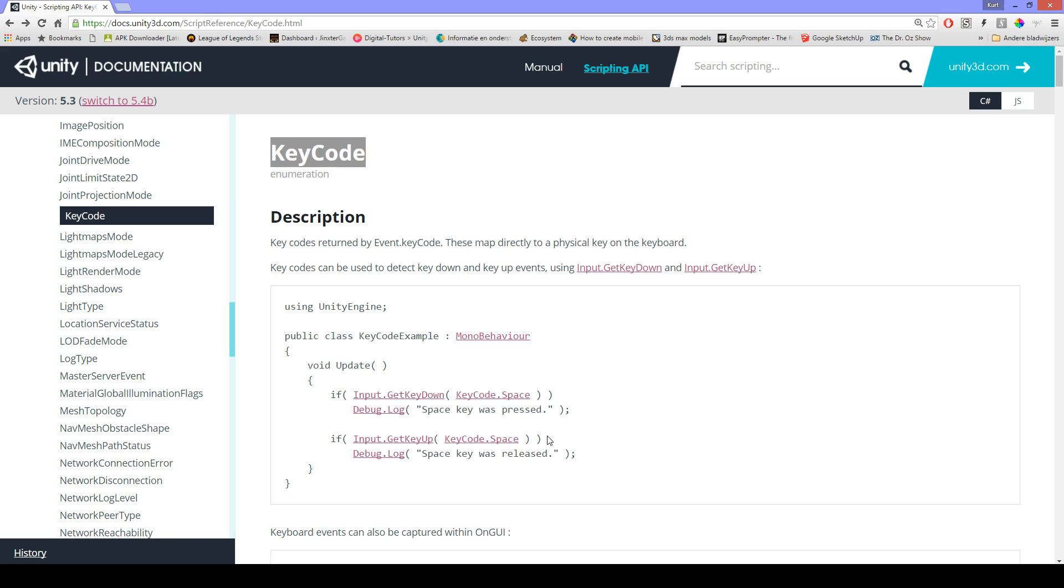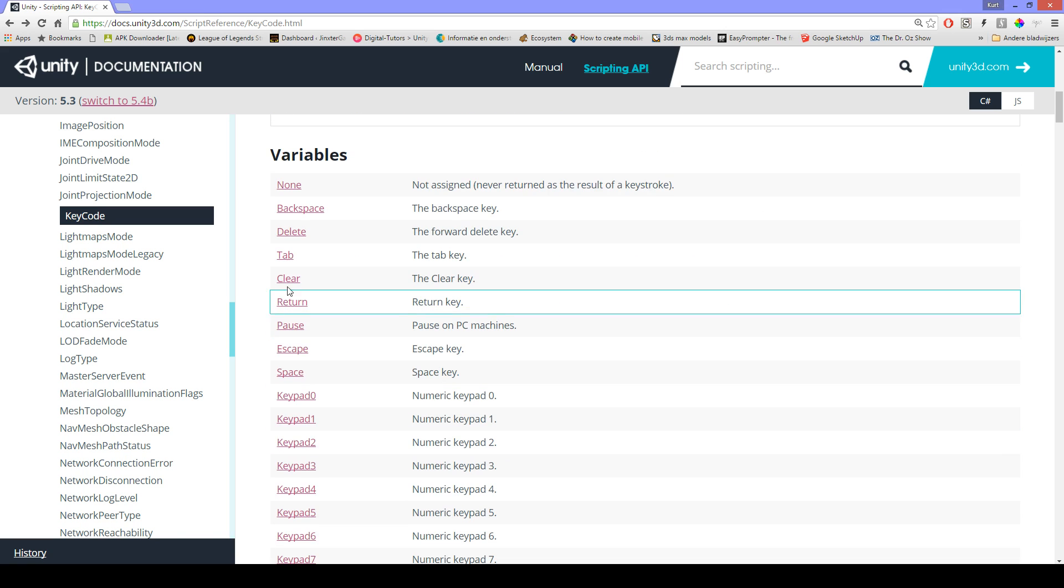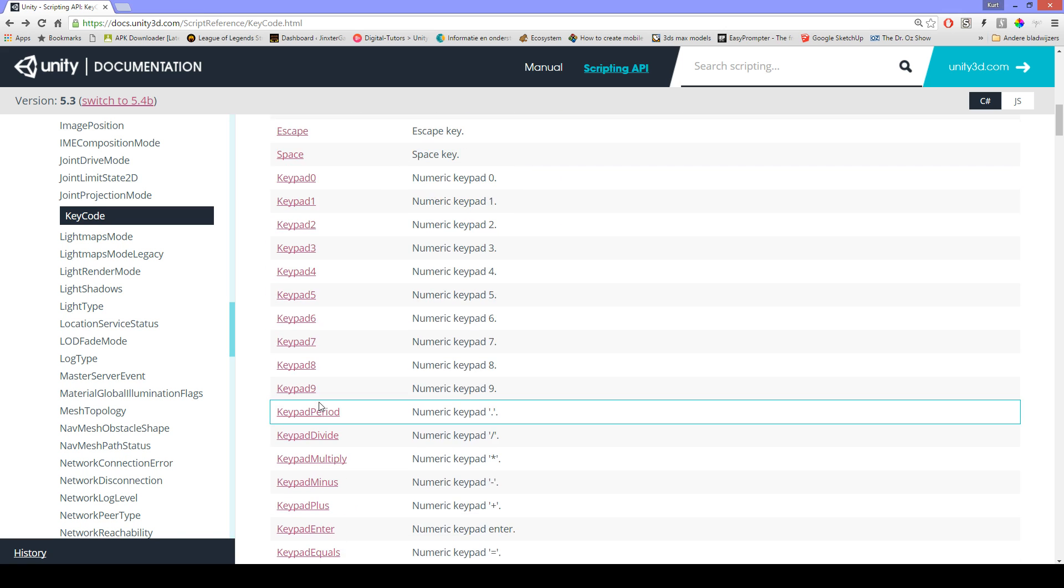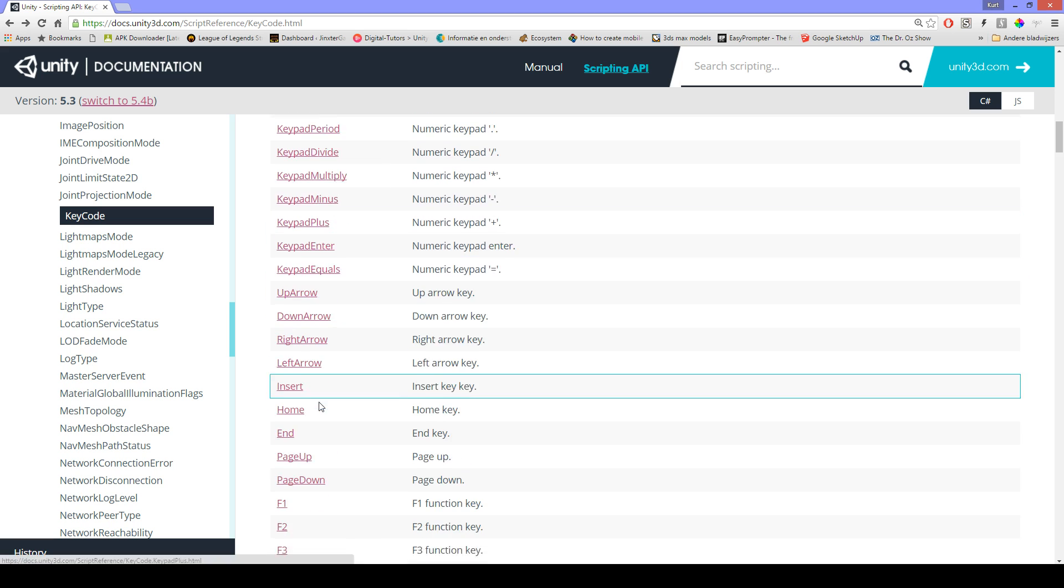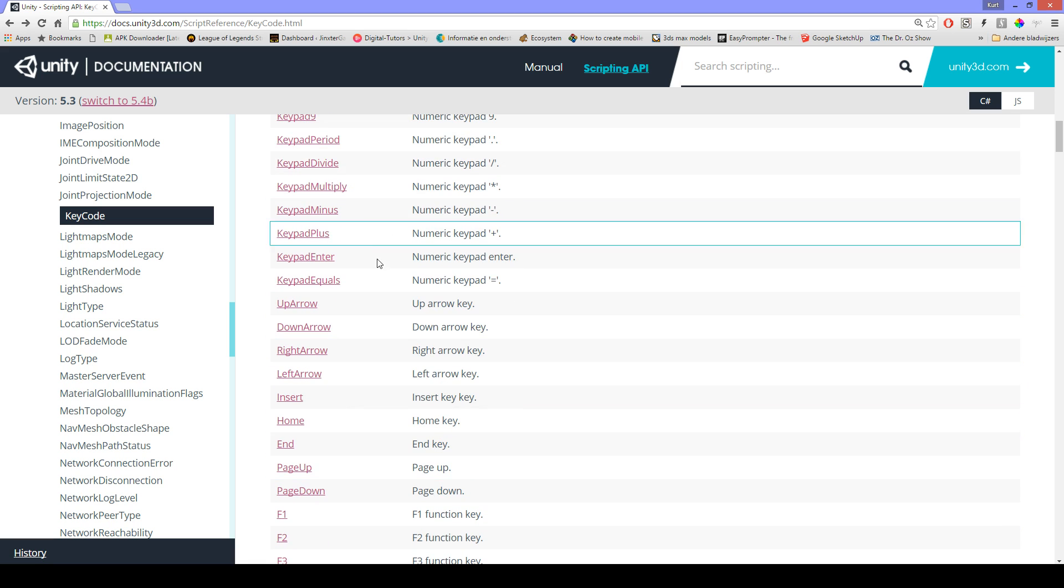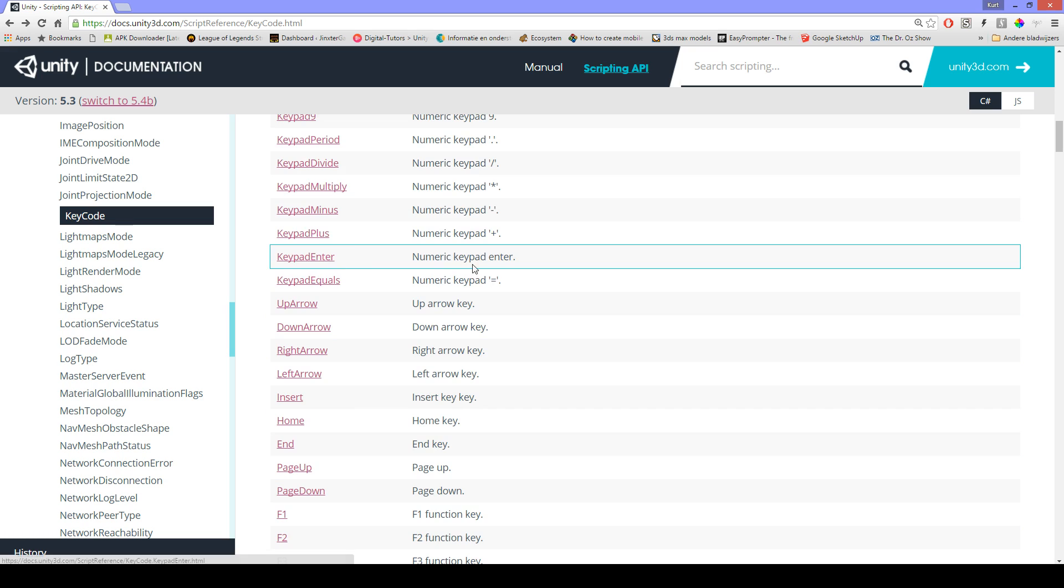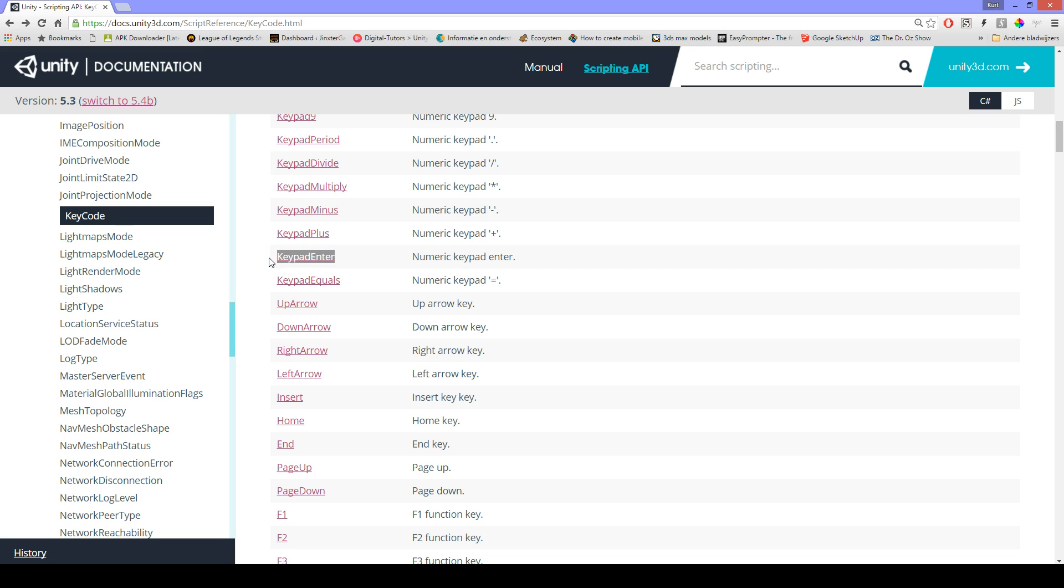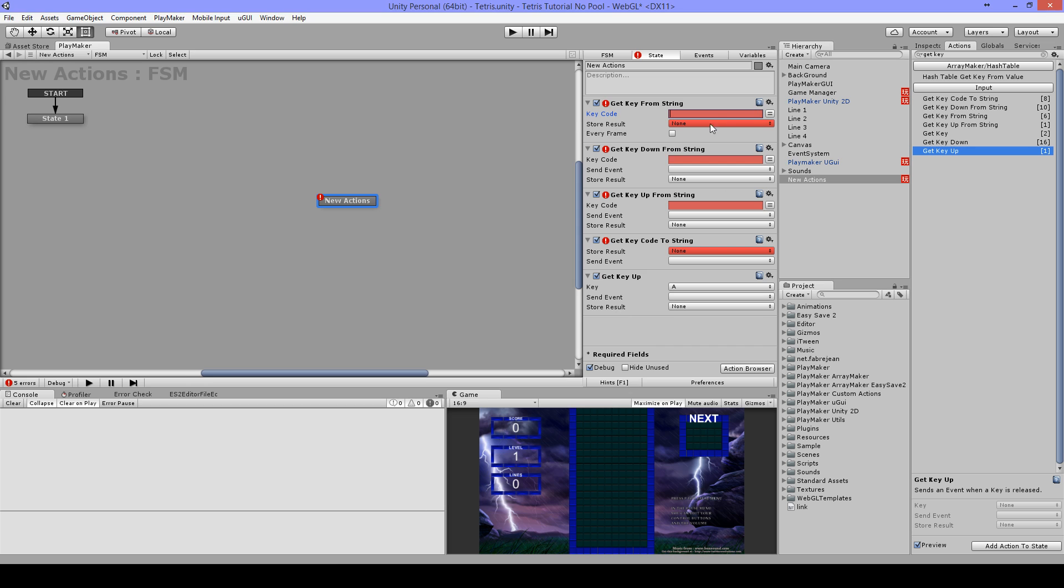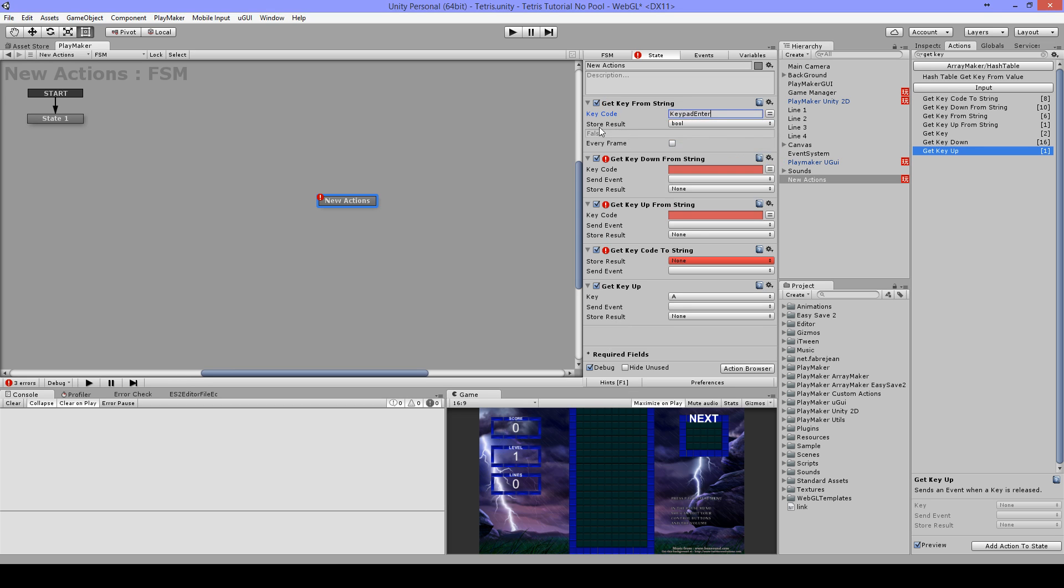You can look here what keys you can use. For example, I have here the keypad enter, that's the number keypad enter. I can copy this, then I can place this here.